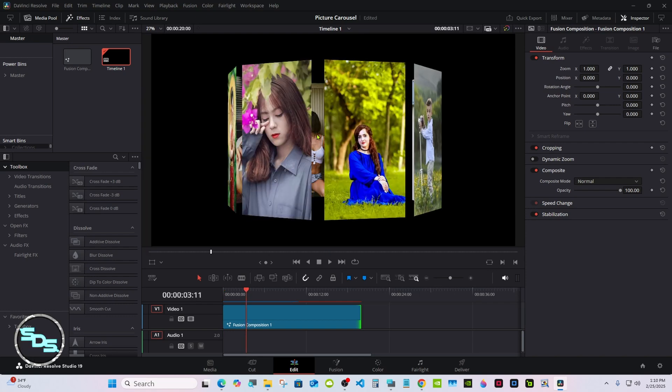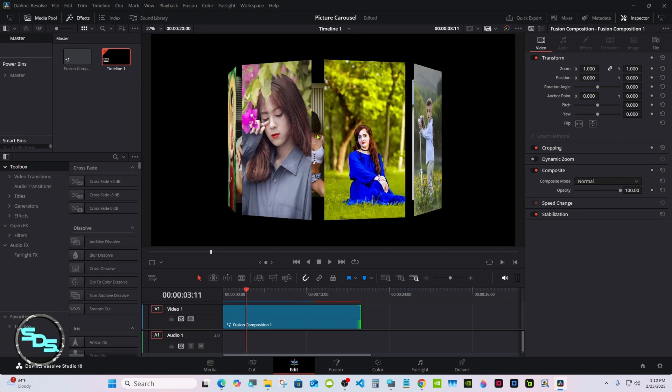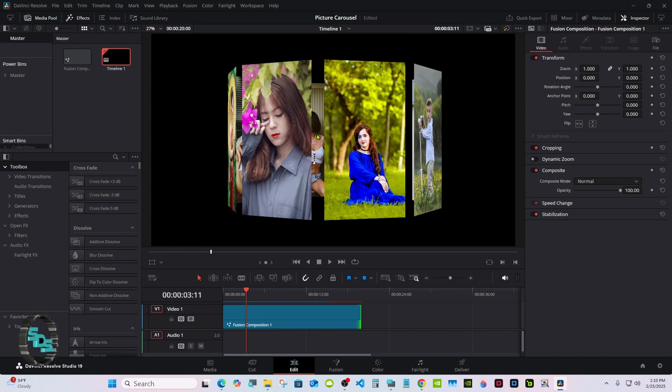Right now you can see the back of the pictures in the background. I'm going to show you how to get rid of that. We'll also add that option in the macro so you can have it either way.